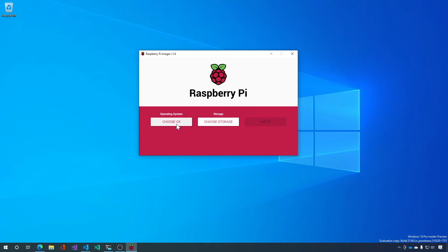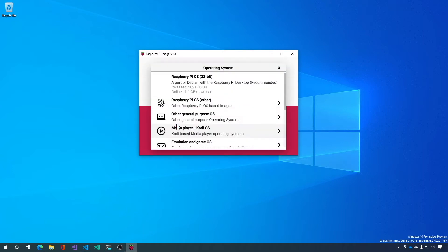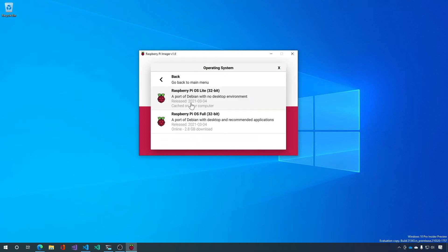Now let's choose our operating system. You have quite a few choices in here and we're not going to choose the default Raspberry Pi OS. We're going to select the Raspberry Pi OS Lite. This is a very small 600 megabyte download that installs really fast on your Raspberry Pi.